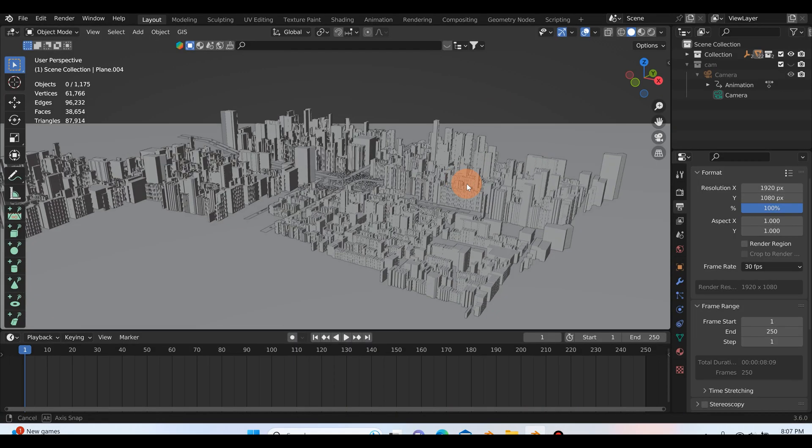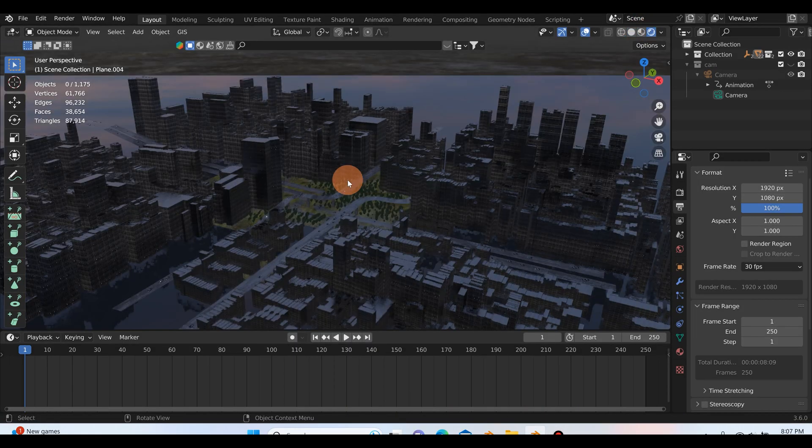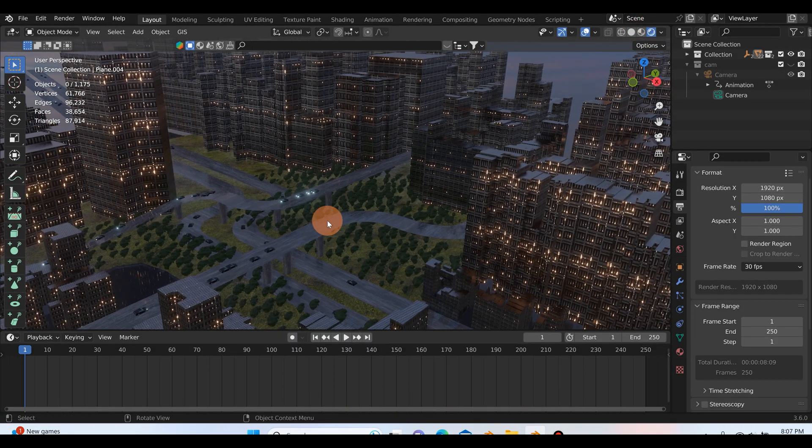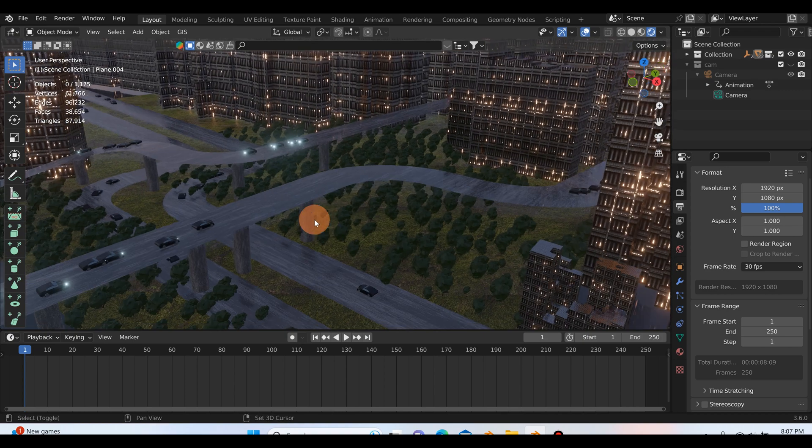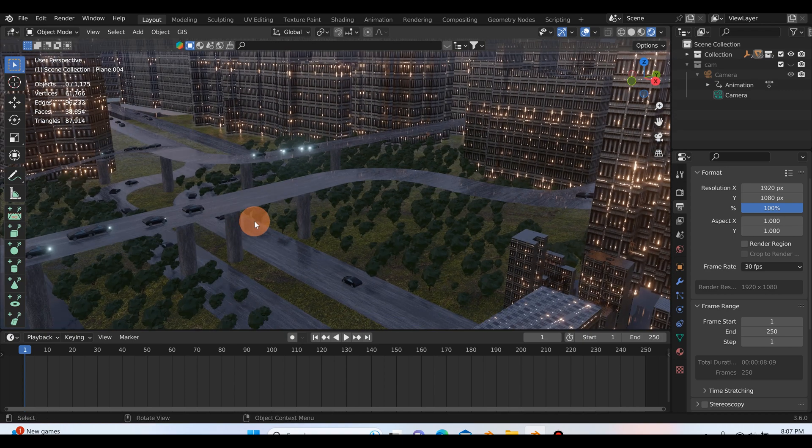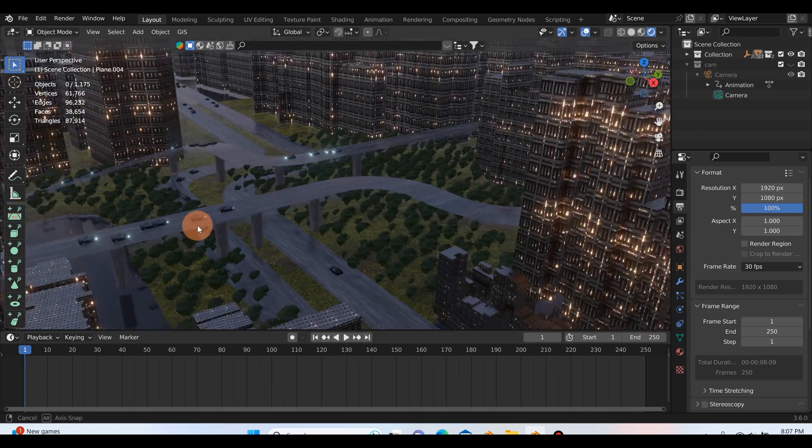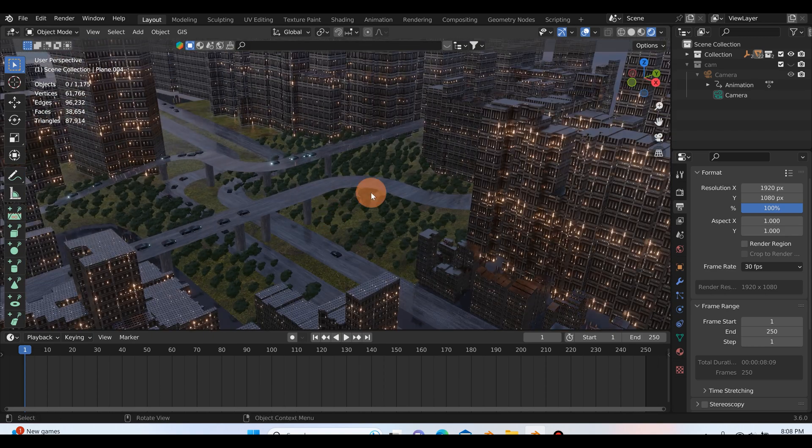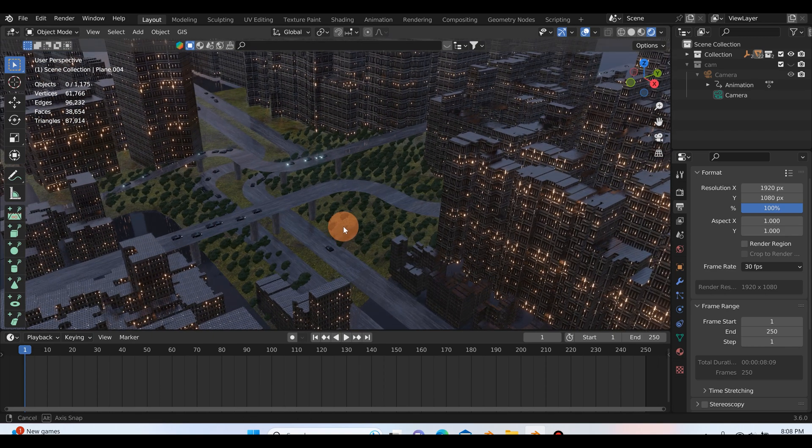Alright, so I will just switch over to my rendered settings here and you can see if we look down by these trees, ignore the terrible modeling I just quick slapped something together. Might work on it more later but anyways if you take a look at these trees down here you'll notice that there's not really any shadows around them.